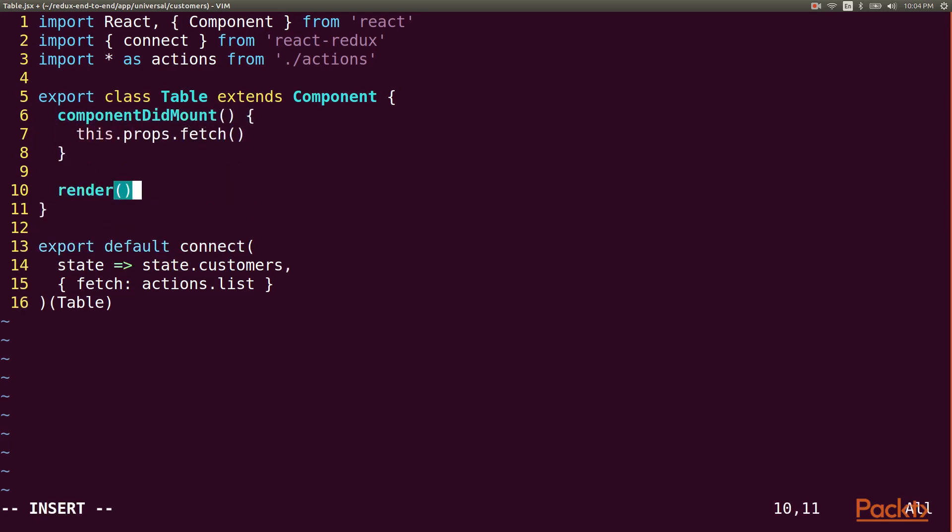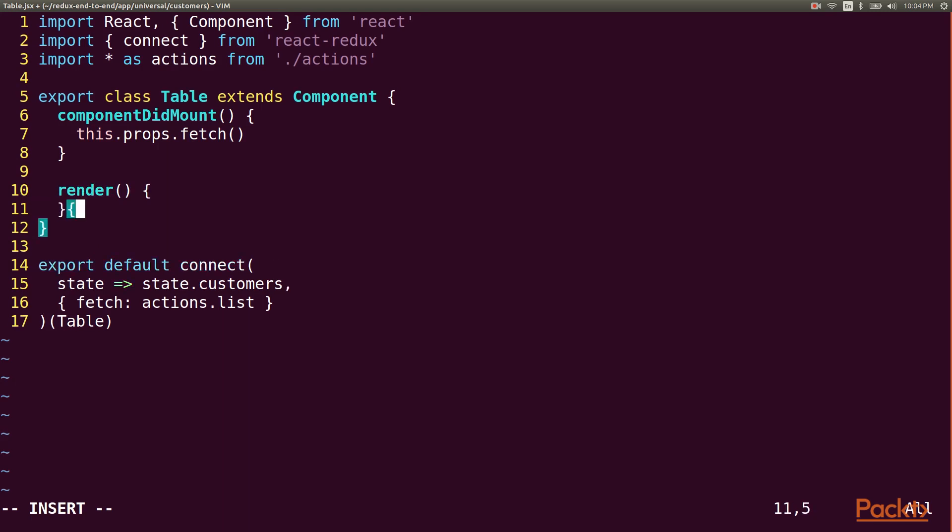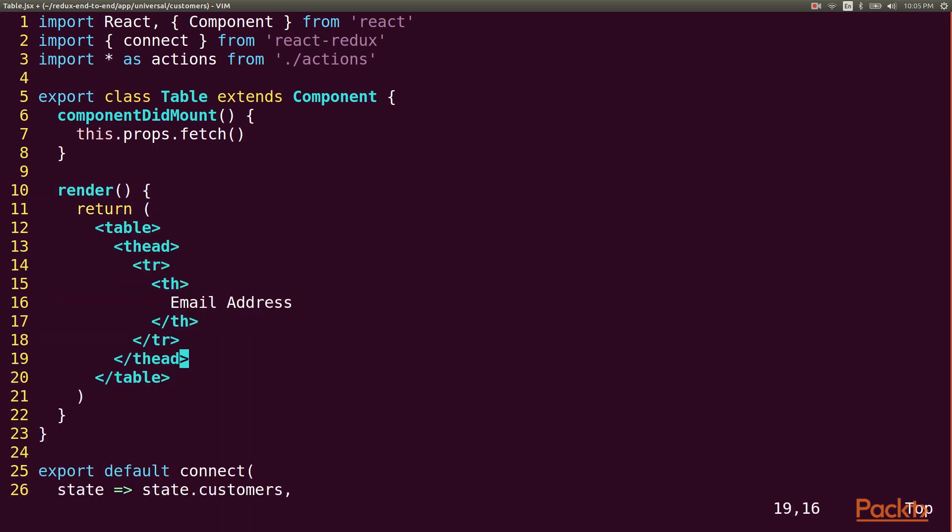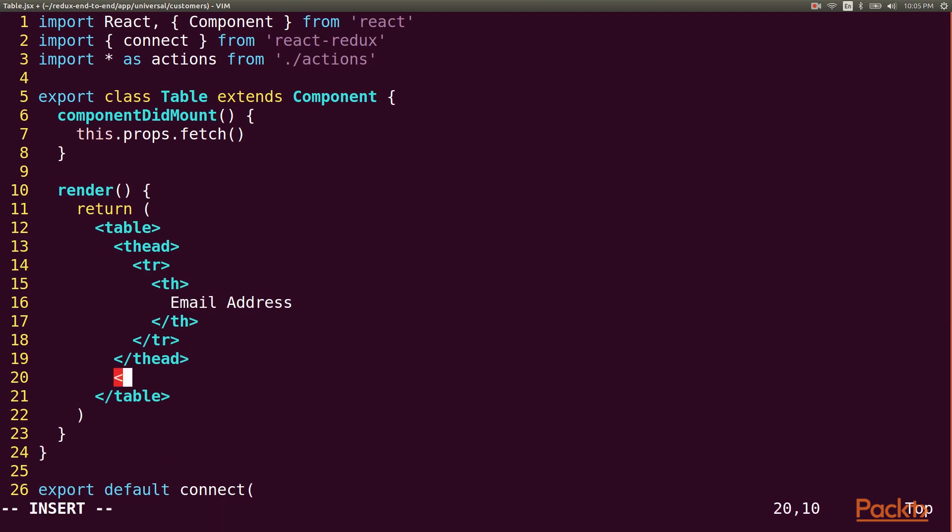For my render function, we'll just have a simple HTML table with a column for the email address. In the body, we'll loop over the results and render a table row for each one.